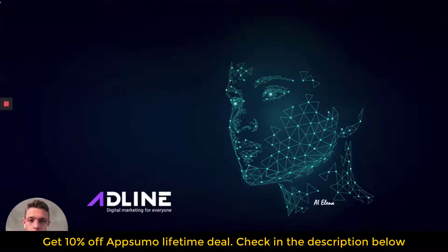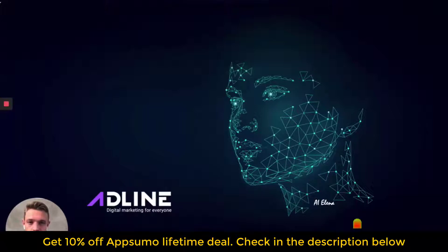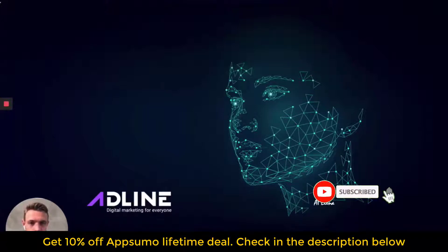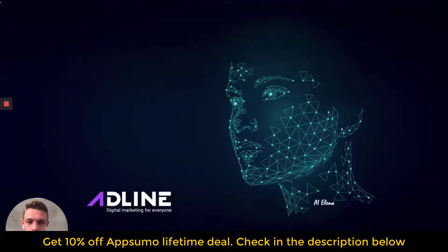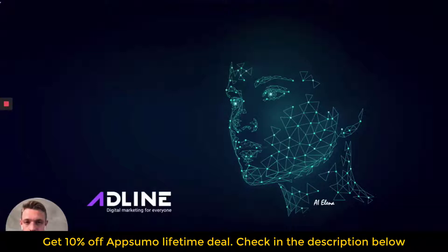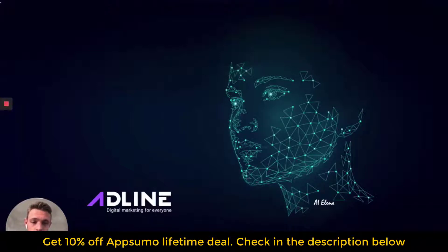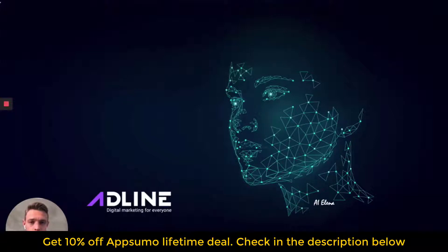But first, before I show you the platform, I want to show you the science and the algorithm and optimizations behind the Adline platform. What we have created is a digital marketing platform, which is powered by machine learning. We have put the face on the AI, and we have called her Alina.